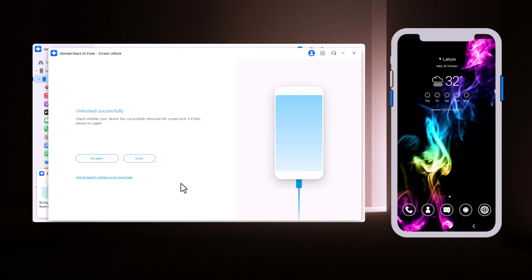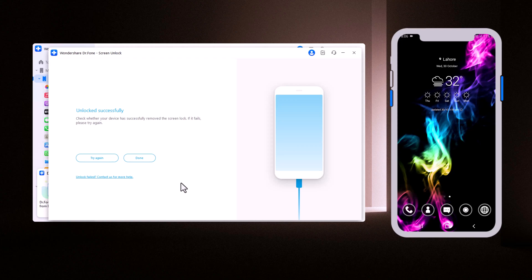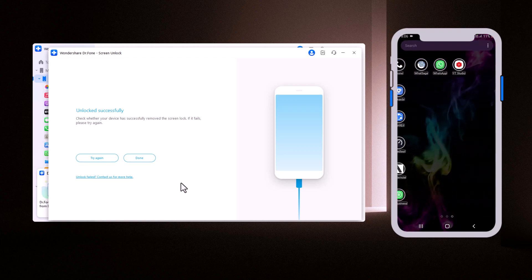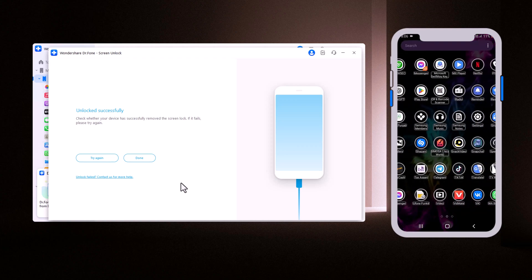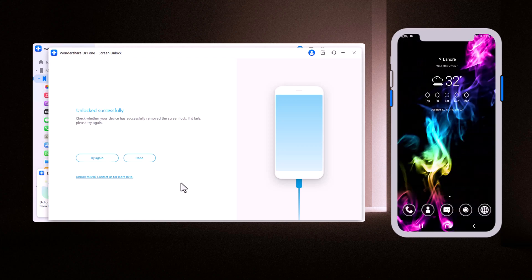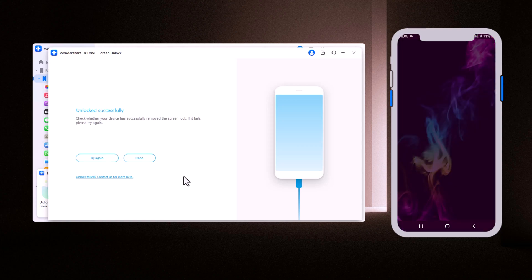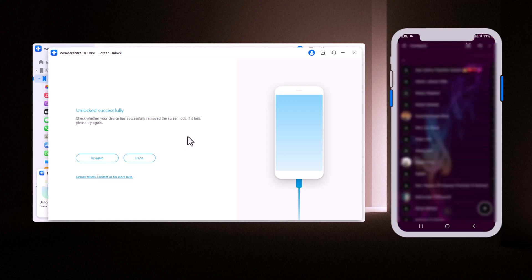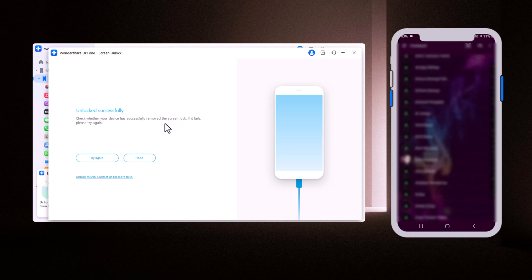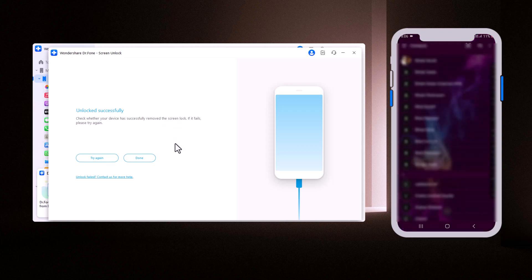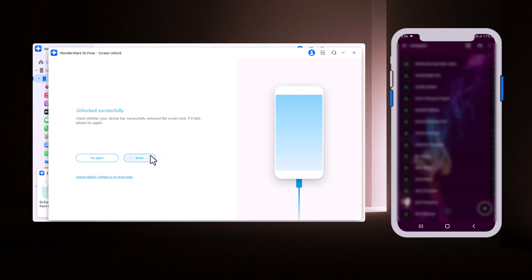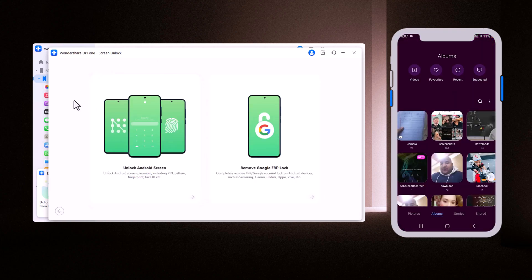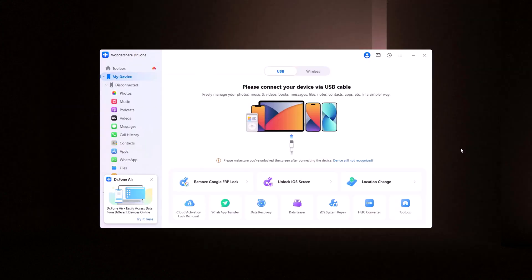After the package is downloaded, Dr. Phone will automatically begin unlocking your phone. On the screen, you can see the message, Unlocked Successfully. And here's the best part: all your data will remain completely safe. No contacts, photos, or apps will be lost. And that's it. Your Samsung phone is now unlocked, and all your data is still intact.